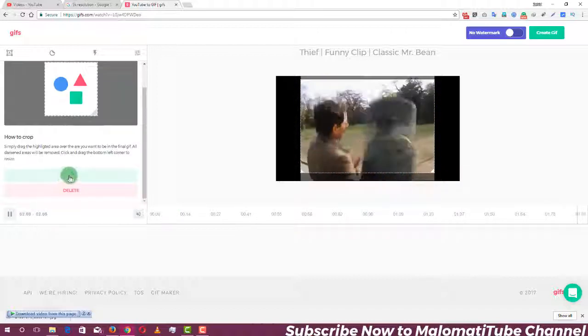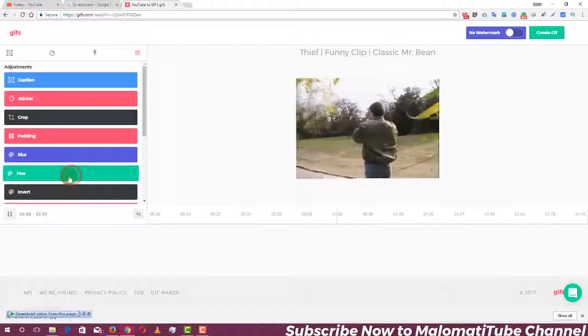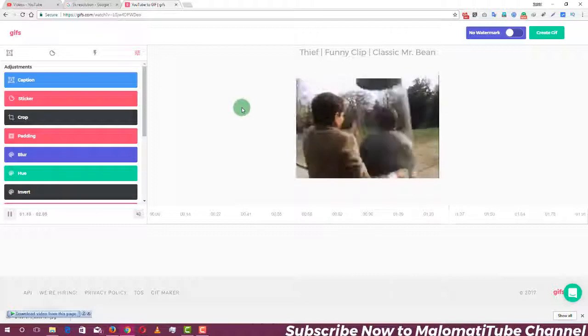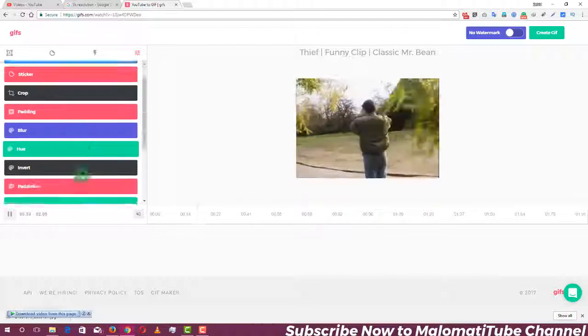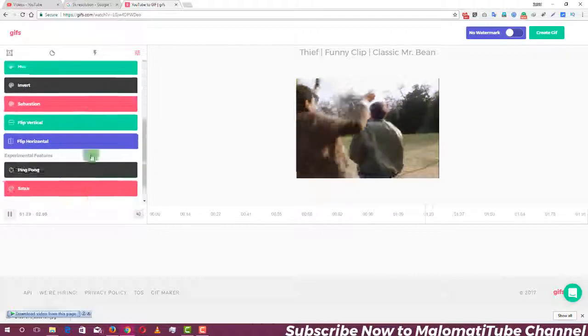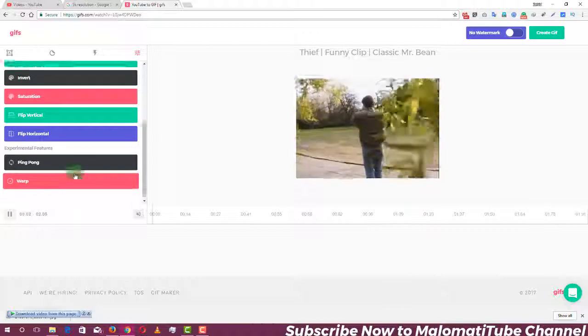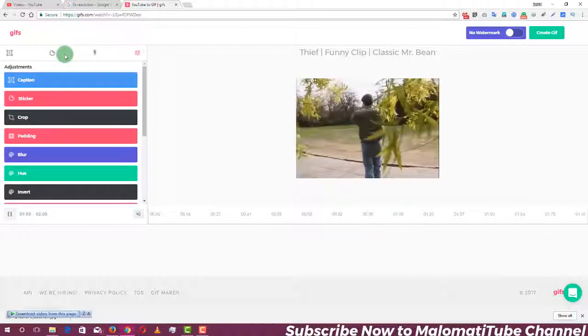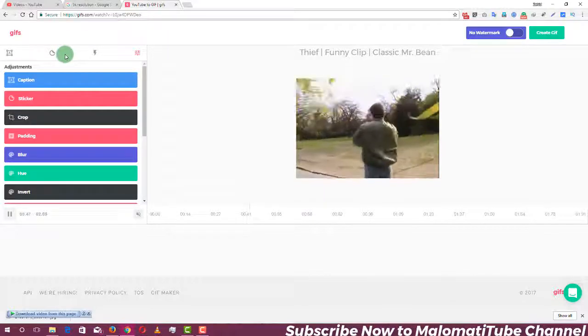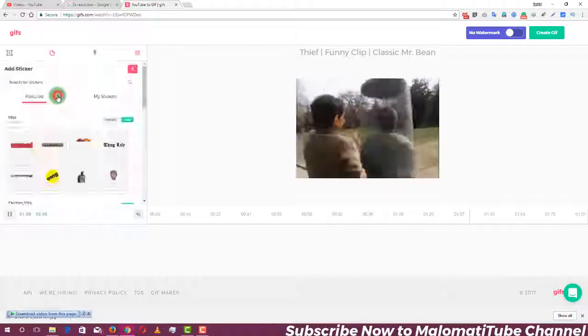We can save this. Okay, we have this here. We can blur this. We can check this here. We can check this sticker.